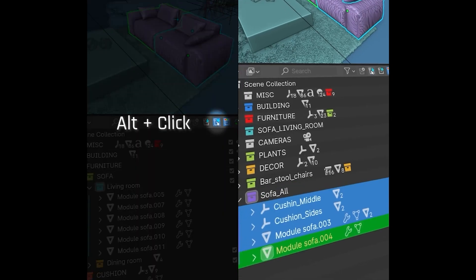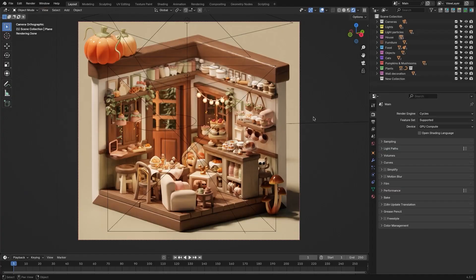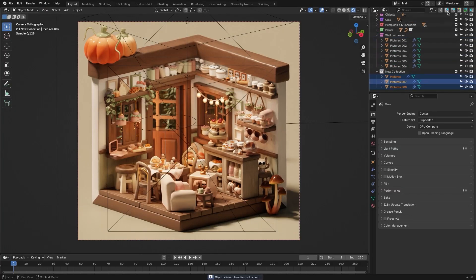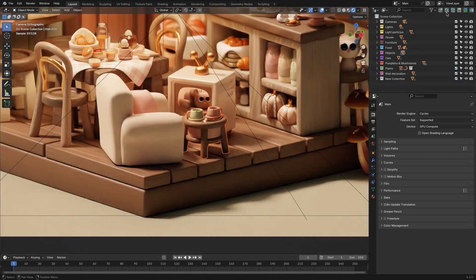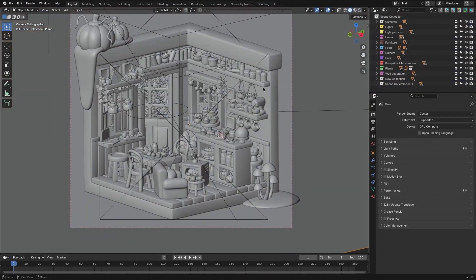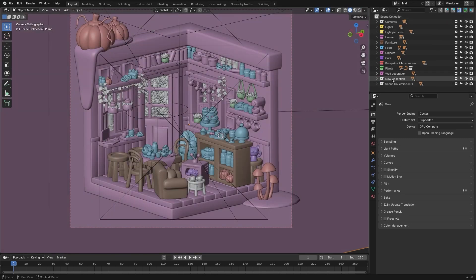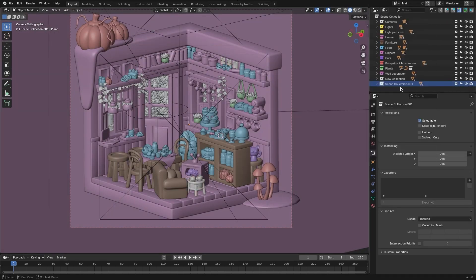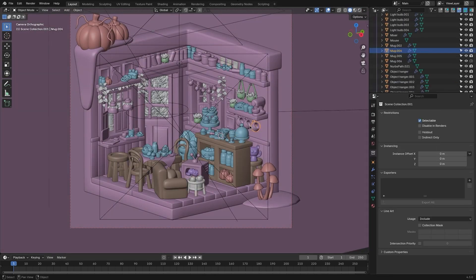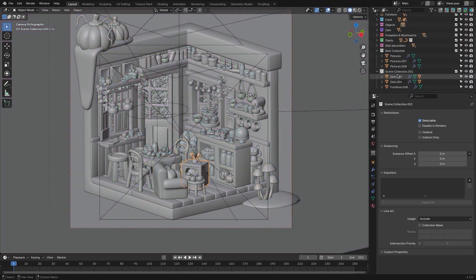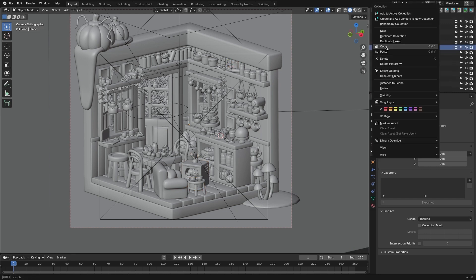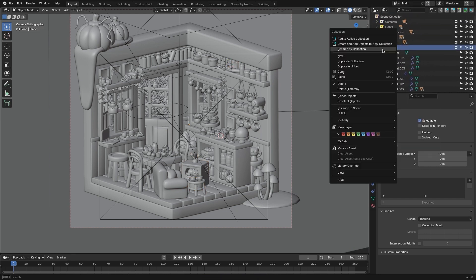If managing objects and collections in Blender feels like a chore, Outliner Pro is here to help. It streamlines the process of organizing your projects with features like color syncing, which matches object colors to their collections for easy identification, and quick renaming, allowing you to rename multiple objects effortlessly. The active object syncing feature keeps the Outliner focused on your current selection, reducing time spent searching through hierarchies. It also synchronizes render visibility with viewport settings, ensuring your renders always match your setup.